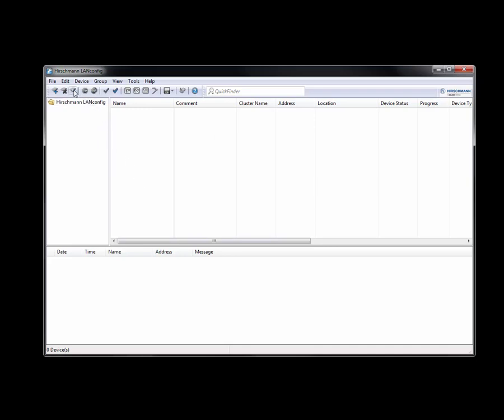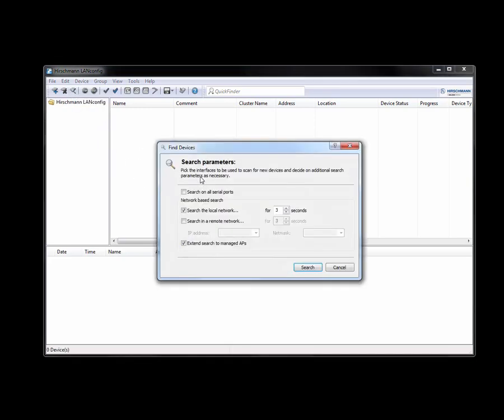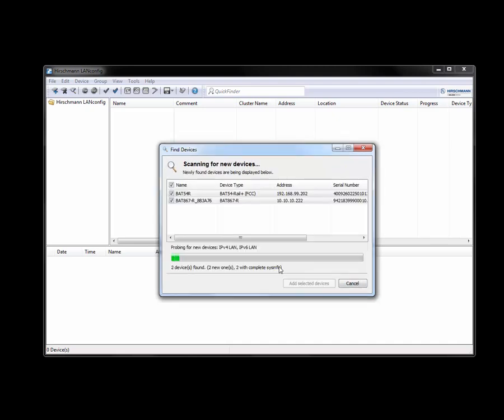And with this you can also find the devices. So even if the device did not have an IP address, you will also be able to utilize this tool to find the device.